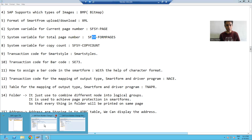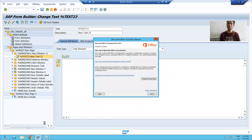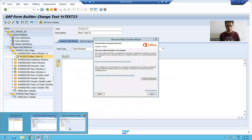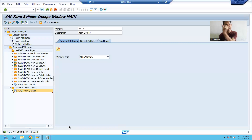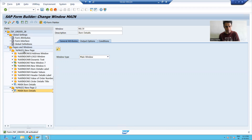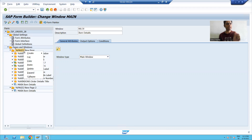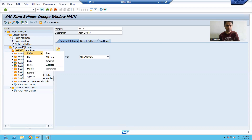I will go to my smart form. The current page number and total page number will be a separate section in the smart form, so I will create a separate window. I'm creating a separate window on the first page.